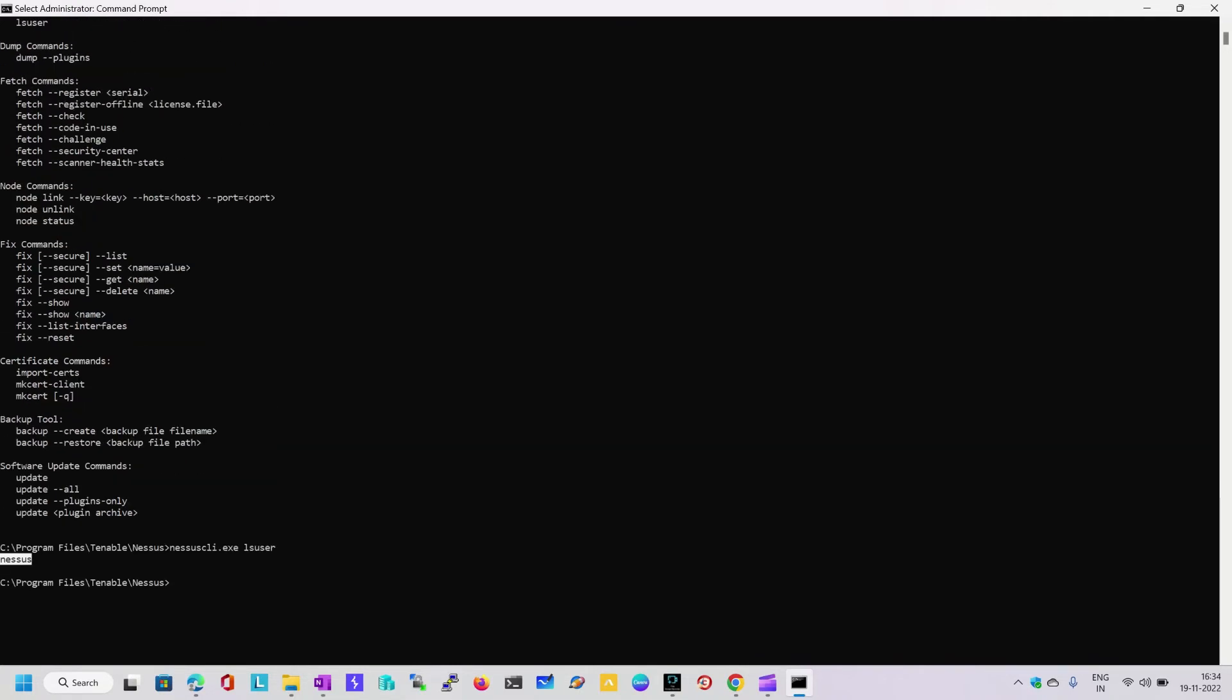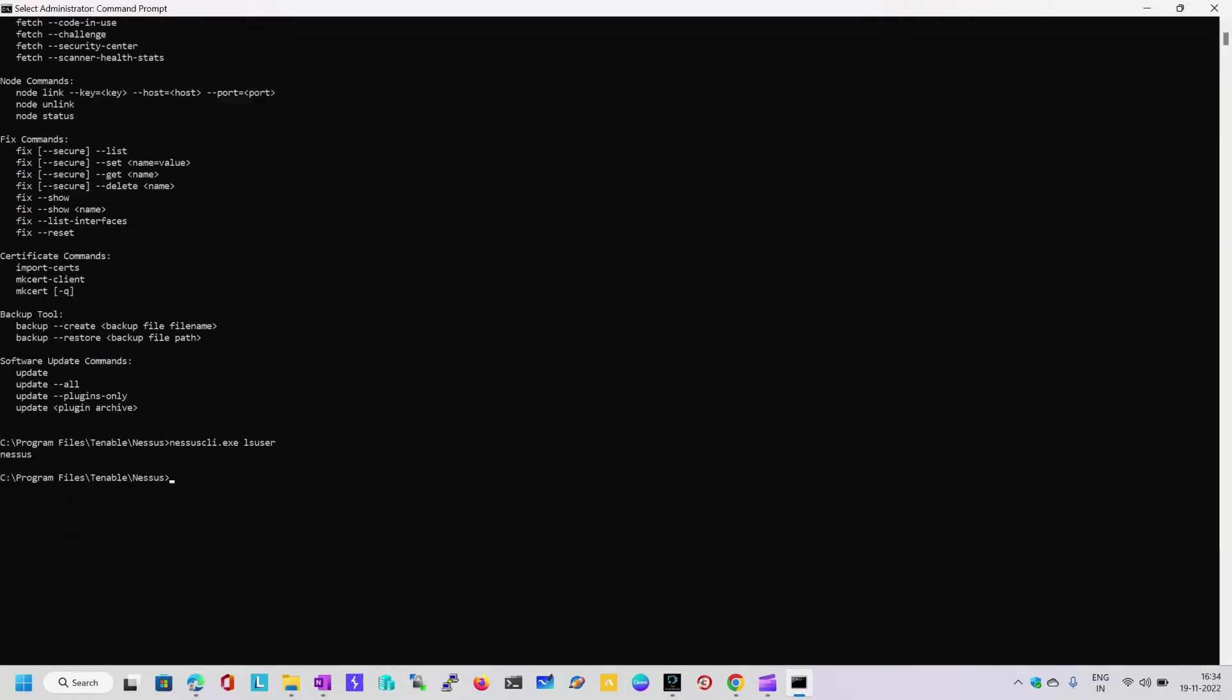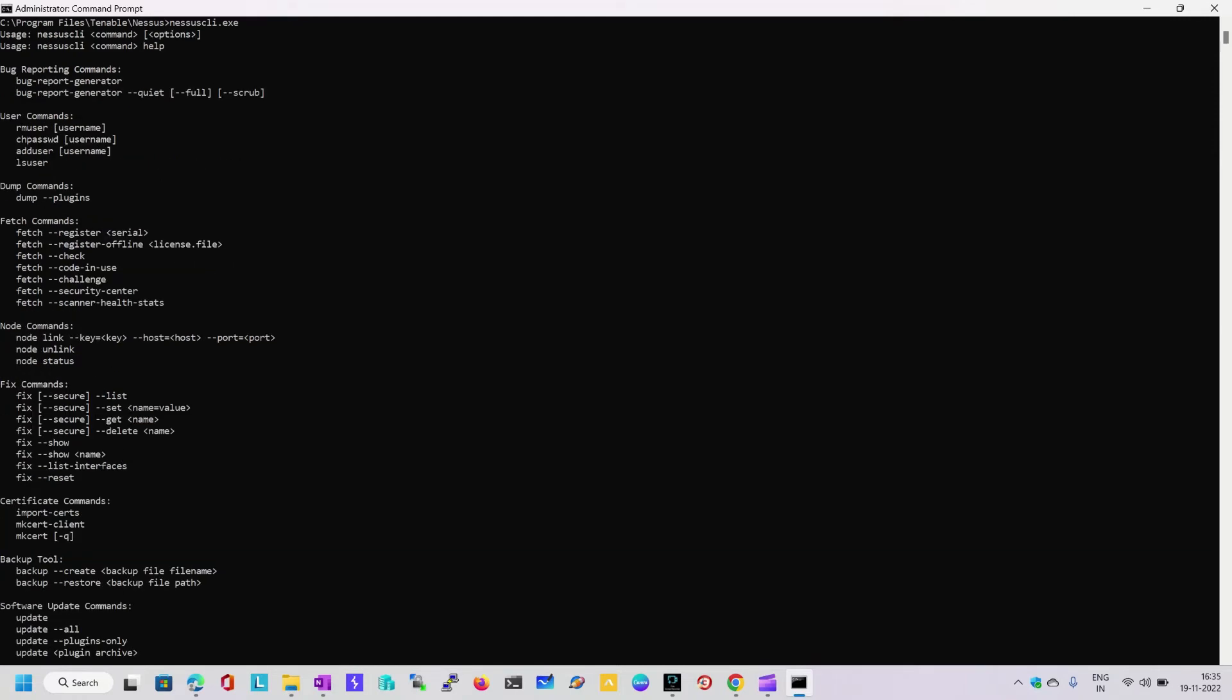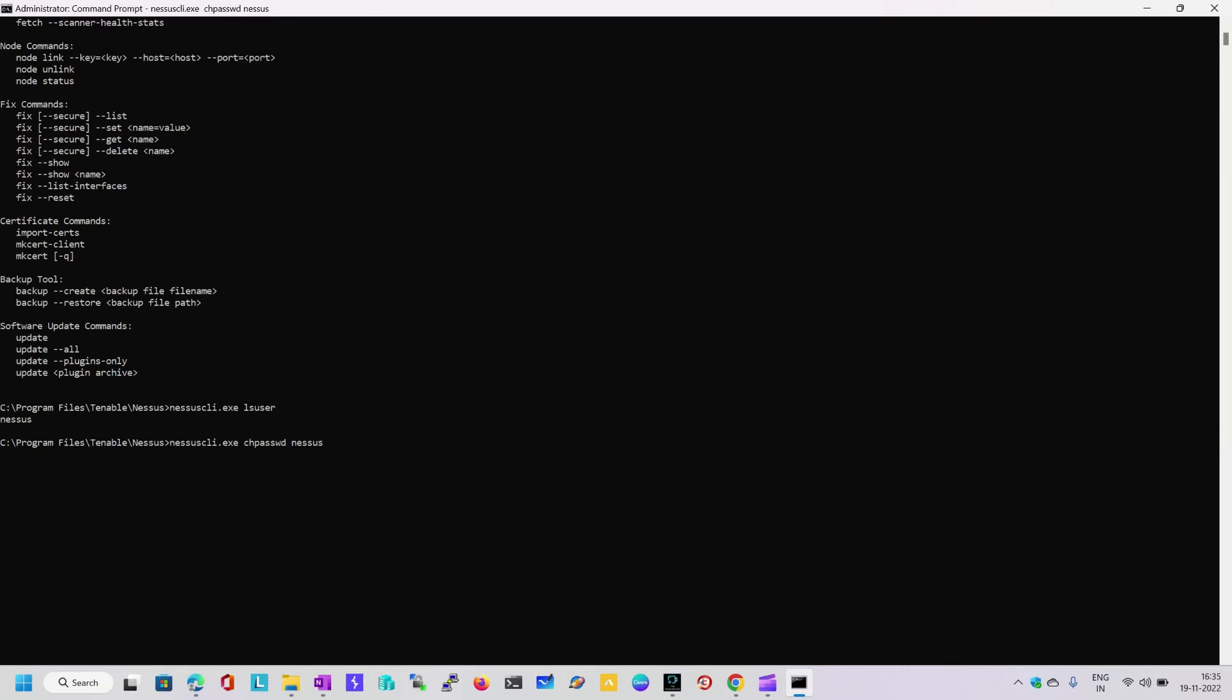Then we have one more syntax called change password. I am going to type nessus-cli.exe and the syntax is chgpasswd - change password. The password we want to reset is for Nessus. So nessus-cli change password, Nessus is the user ID. Just type the username and it will prompt you to enter the new password. Here you can see we have changed the password for Nessus.